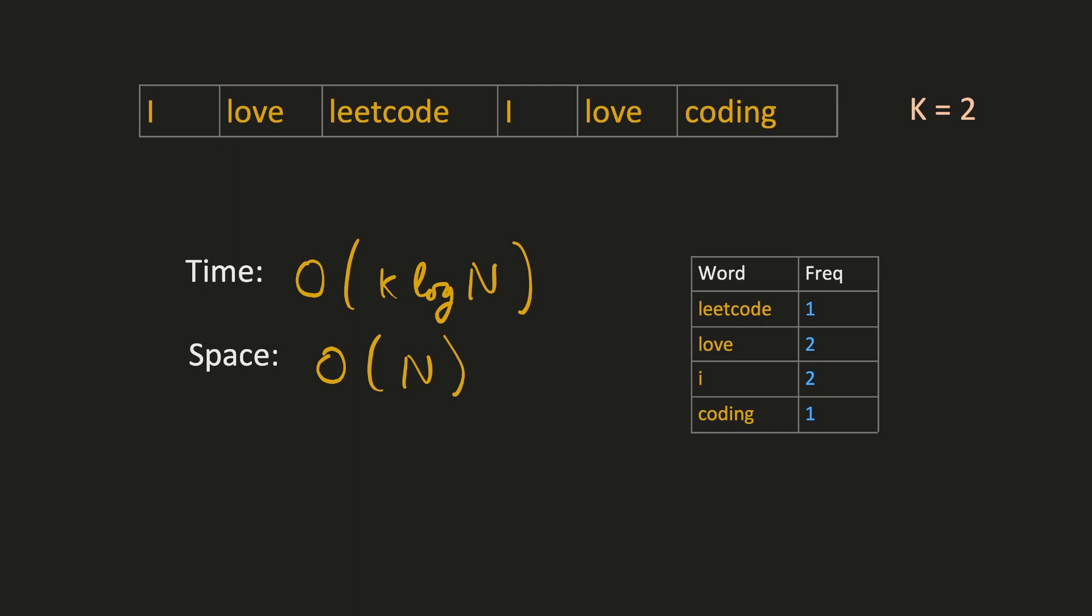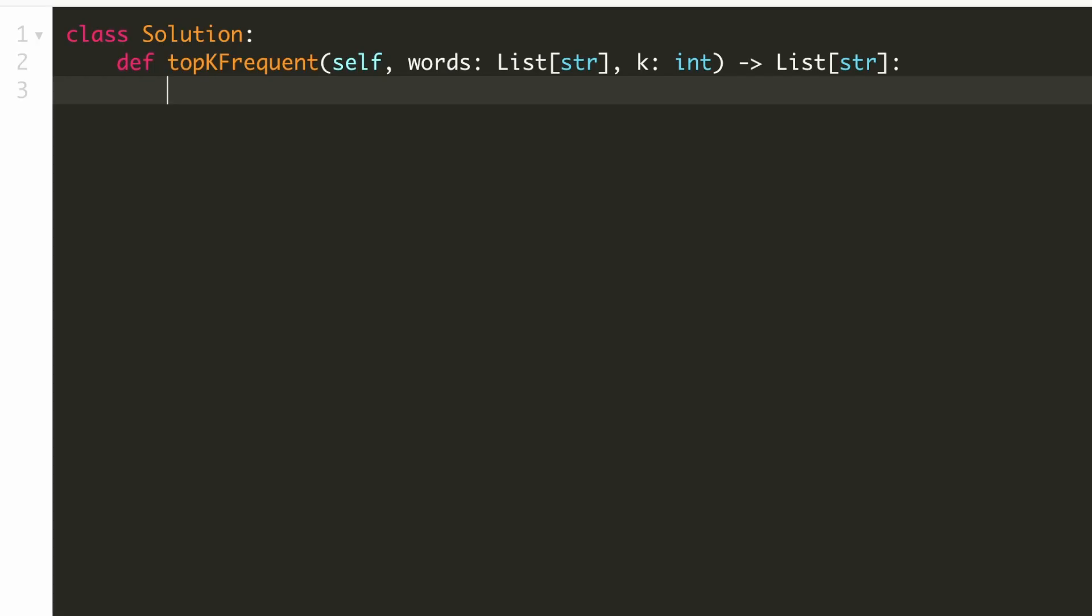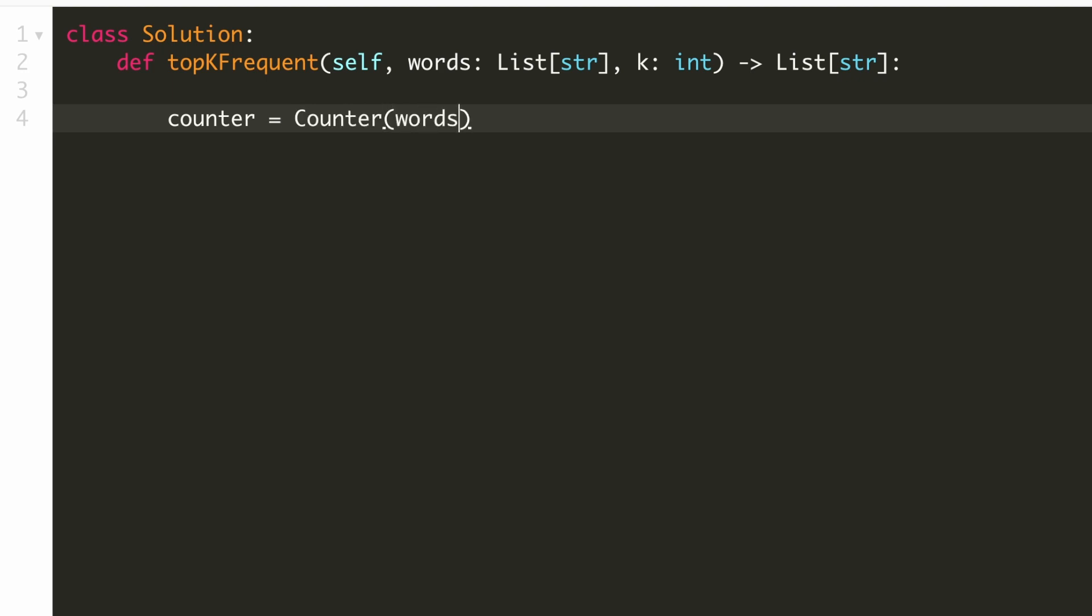Now let's implement our solution. Let's first create our word to frequency map. Here I am using an inbuilt Python library to do that. Most interviewers allow us to do that.